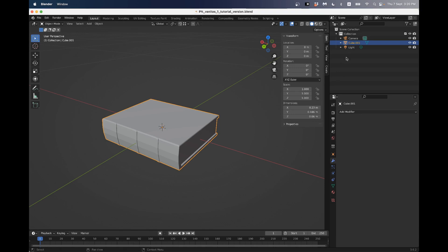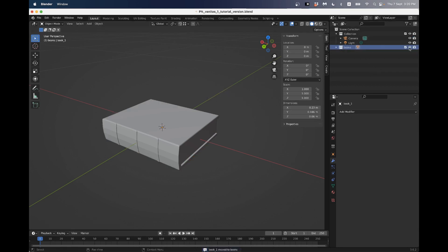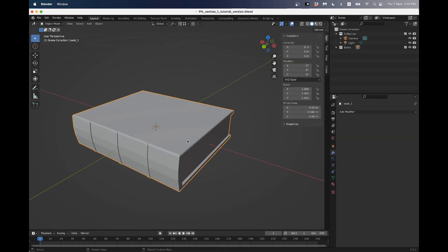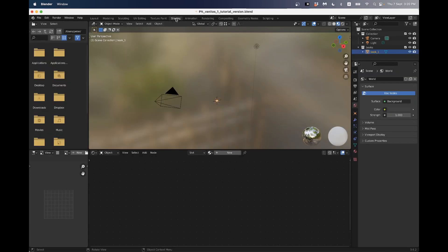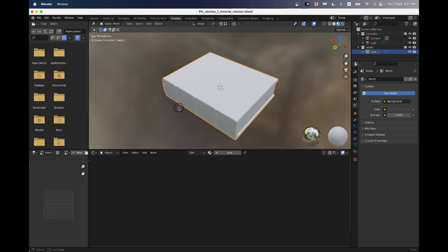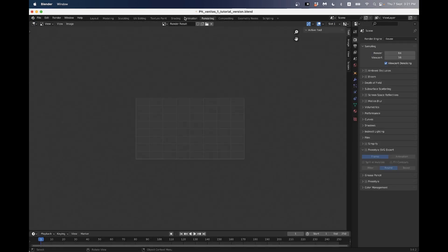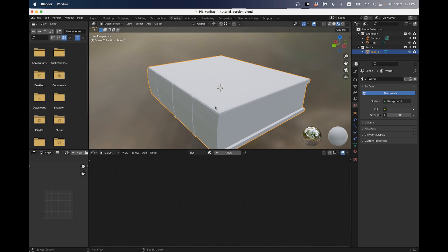If we go back into Blender, here's our book. Now's a good time to name this - if we double-click on it in the outliner, instead of 'cube' let's call it 'book_one'. I'm also going to put it in a new collection - I'll press M to move it to a new collection and call that collection 'books'. Now it's in a little folder of its own, and I can tick and untick that folder, which will be really useful as we start to build our scene.